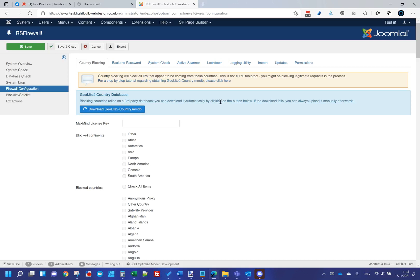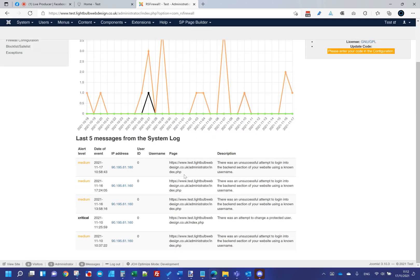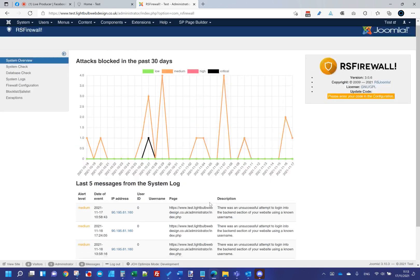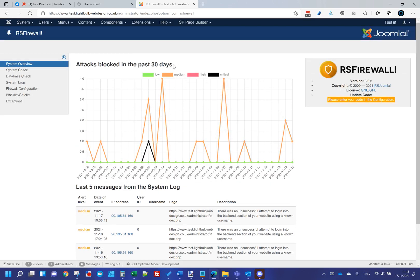RSFirewall logs everything it's been doing. On some sites you'll see in the system log that SQL injections have been attempted — quite tellingly, many tend to be WordPress paths even on a Joomla site, because hackers just throw known WordPress plugin exploits at any domain name. Having both a server-side firewall and RSFirewall in the software layer has been incredibly useful to stop a lot of potentially damaging activity on Joomla sites.